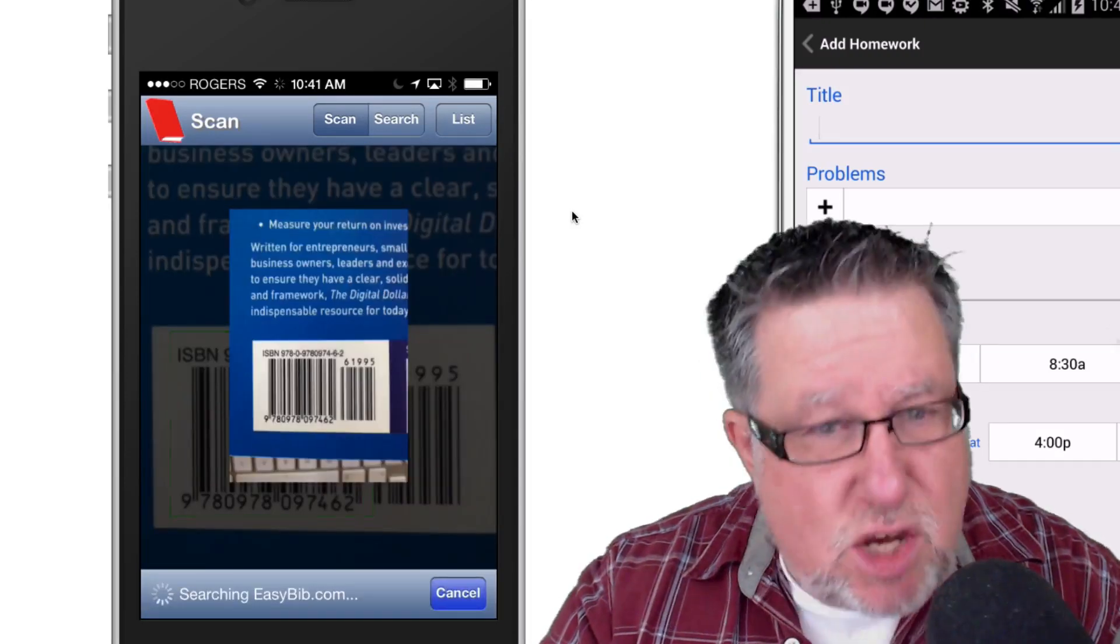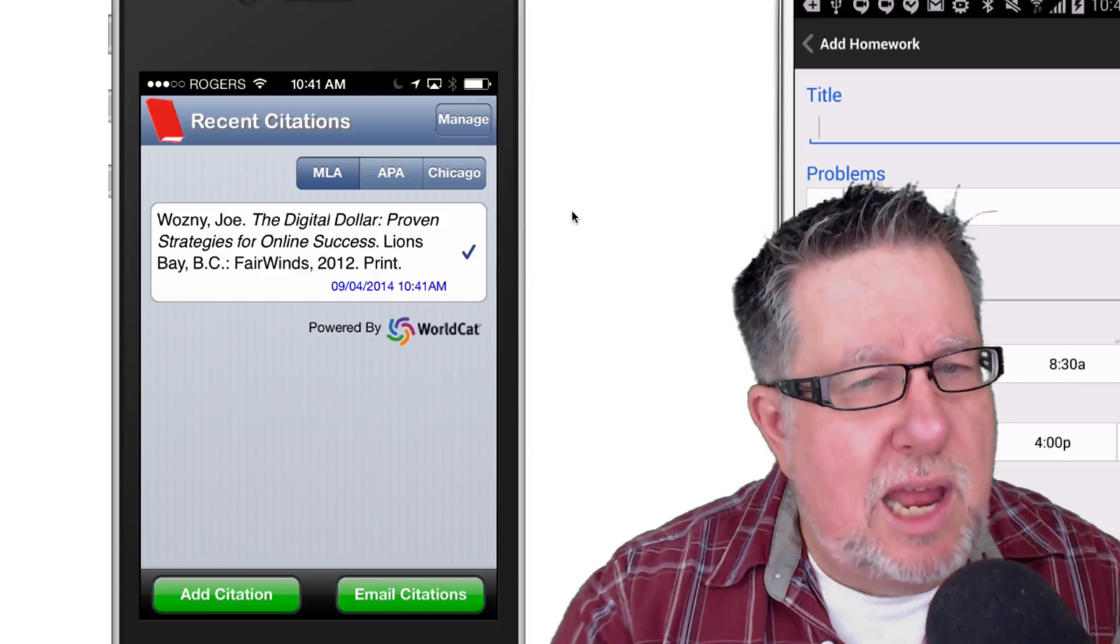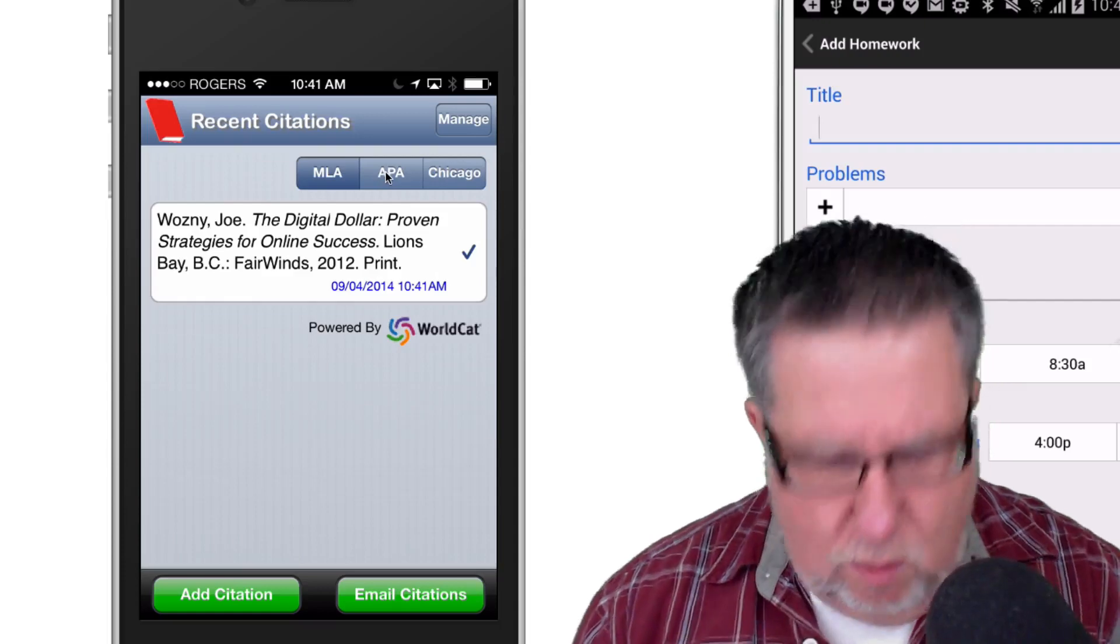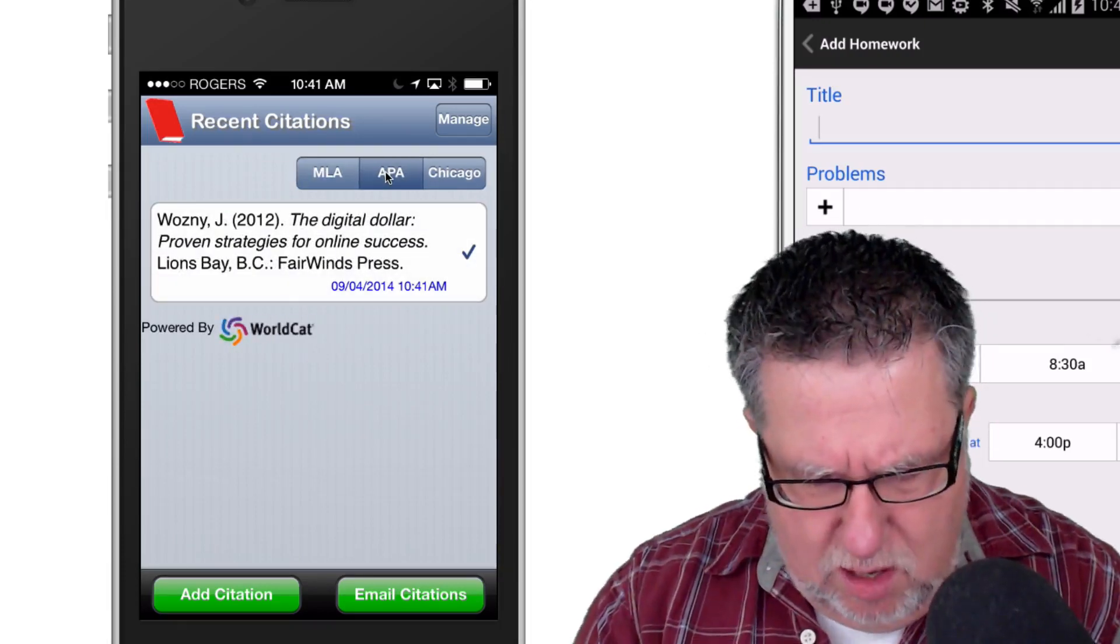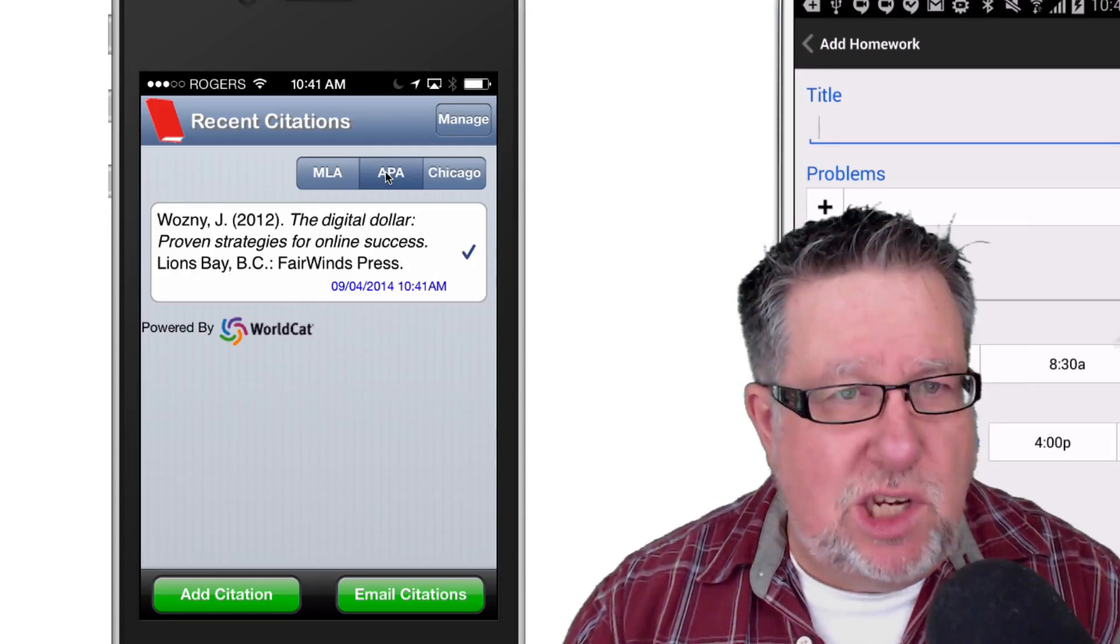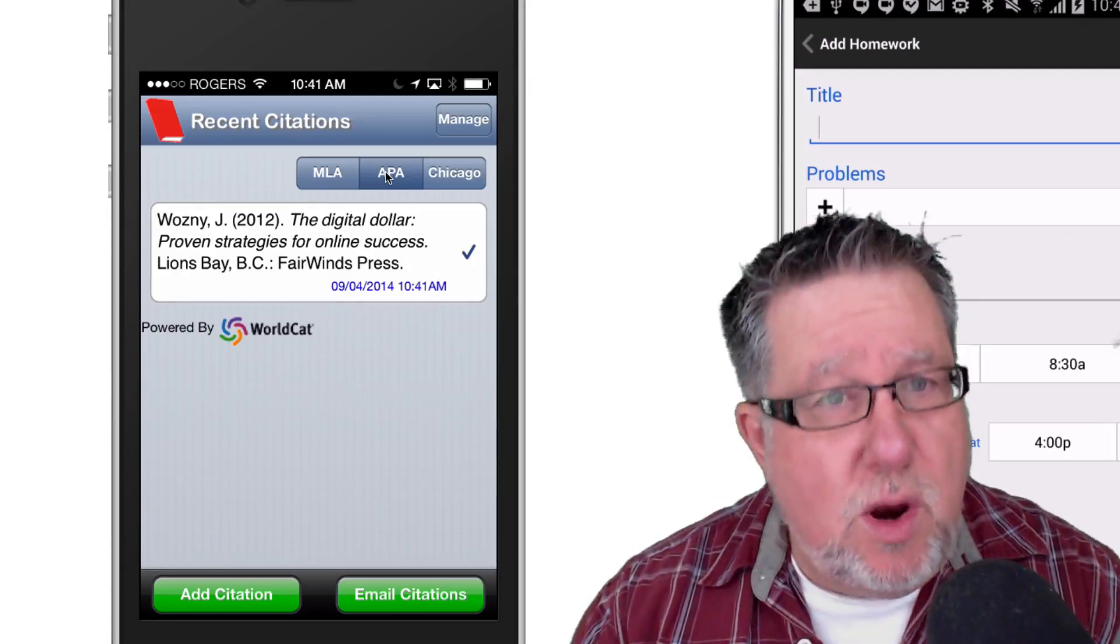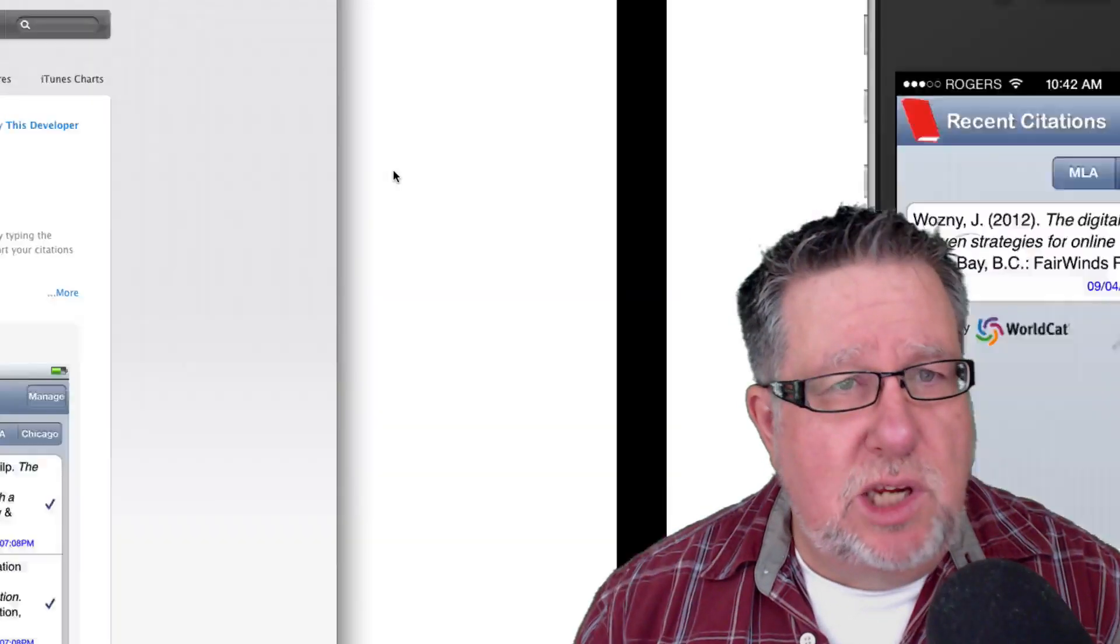I didn't do anything. I just focused it on the barcode and there it does. It comes up with the citation in MLA, APA format or Chicago and then you can save the bookmarks here onto your phone or you can email them to yourselves as well.